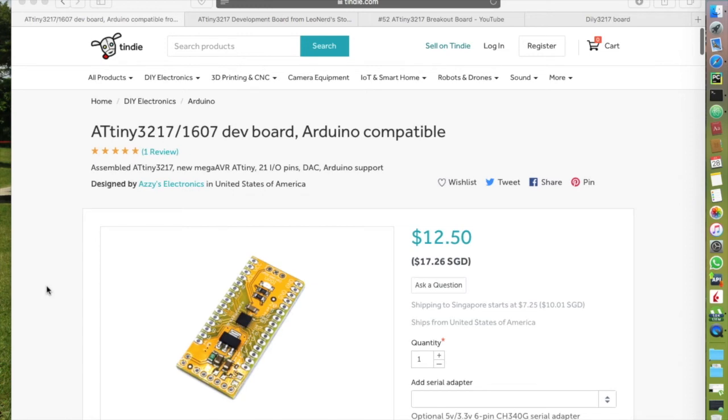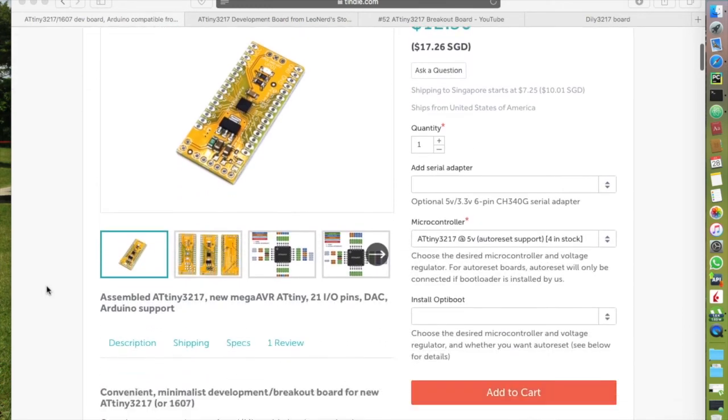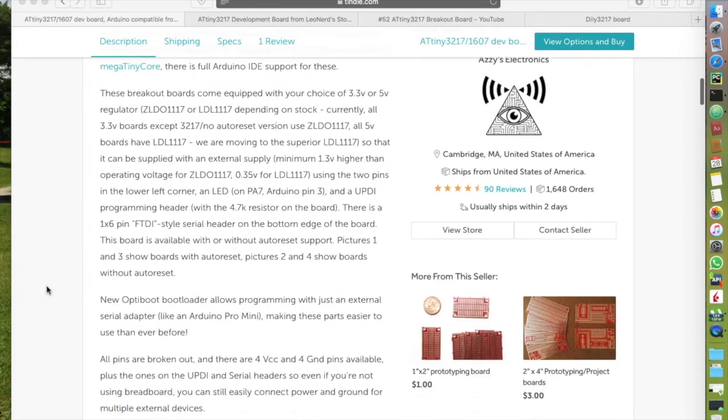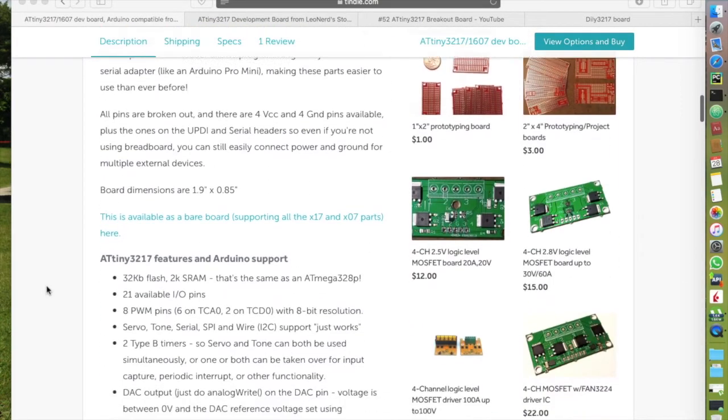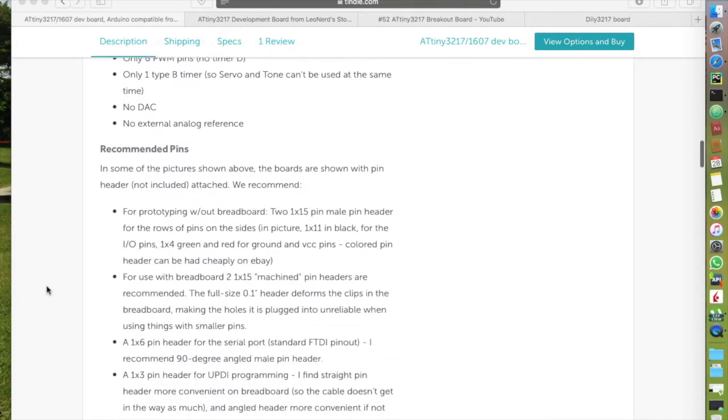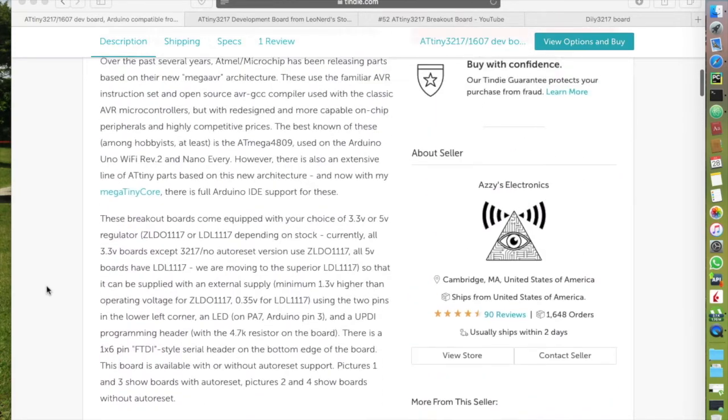Before I started my project, I did my research to see is there any similar project based on ATtiny 3217. And I found two different boards selling on Tindie.com,